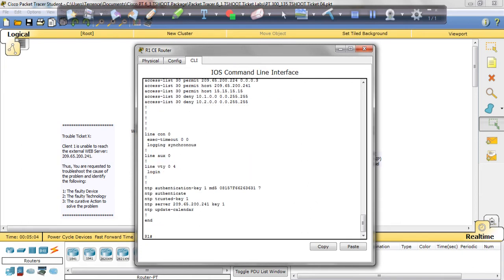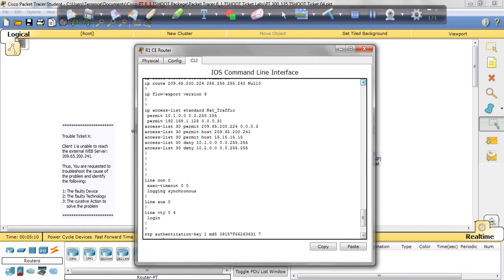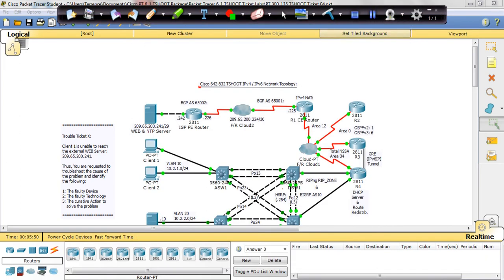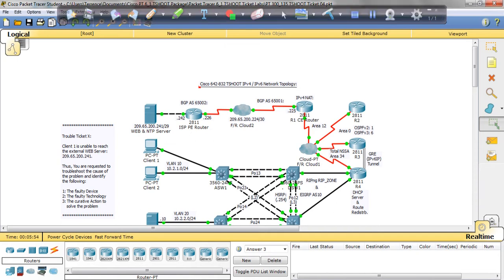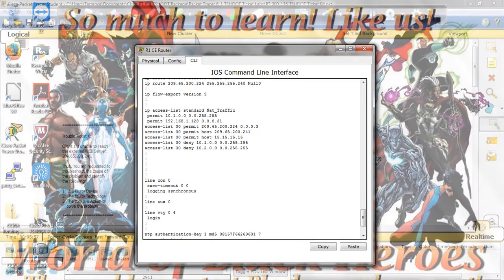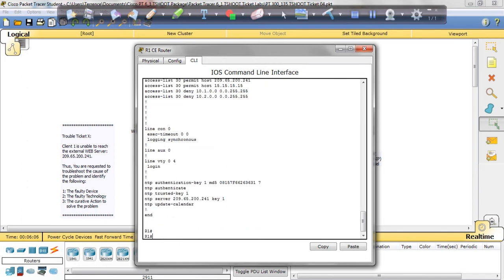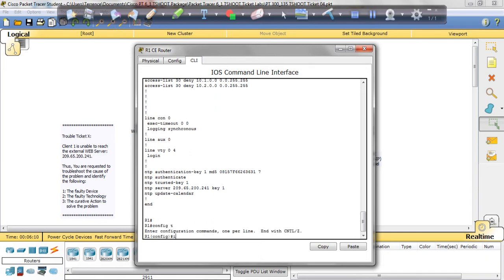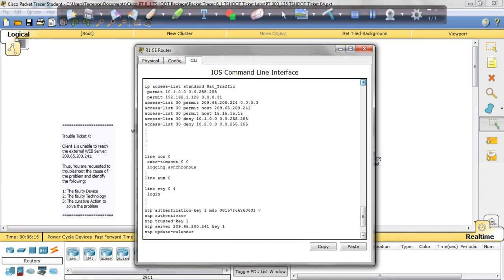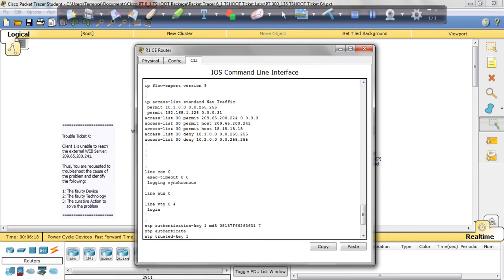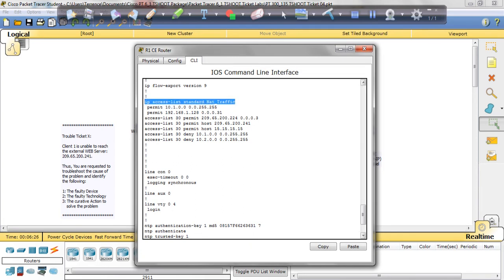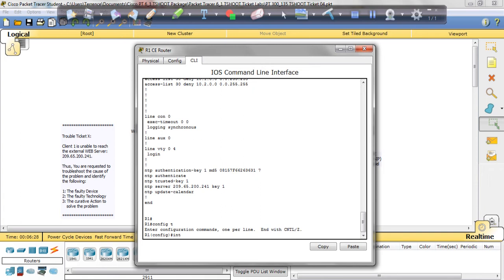So how do we fix that? We have to add a statement to this access list to permit us to ping. We're going to go back into router 1. You see where it denies us—we're going to make an alteration to that. Okay, I don't want to type it all, so I'm just going to copy it. Interface...